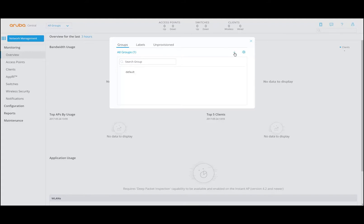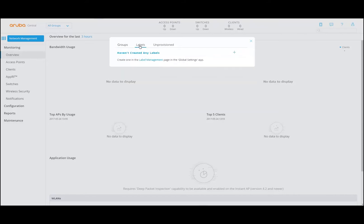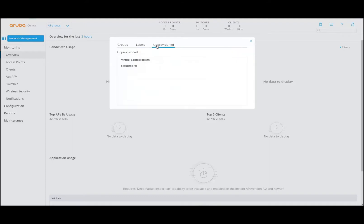You can add groups by doing a plus sign here, by creating more groups — for example, buildings, etc. You can also create labels. For example, I have building one and building two, and they both have a lobby. I can create a label for building one, building two, and also label lobby, so that you can assign these labels to devices. Later on, you can make your search much easier — you can see all lobby devices or search for building one lobby devices, etc. The unprovisioned section is where you see unprovisioned controllers, unprovisioned switches, etc.